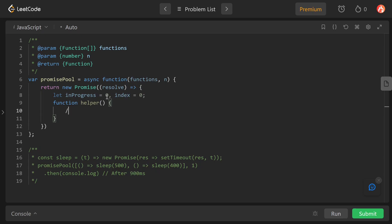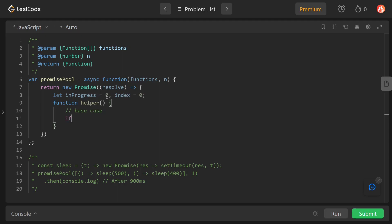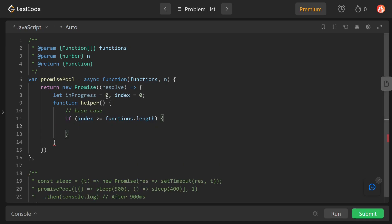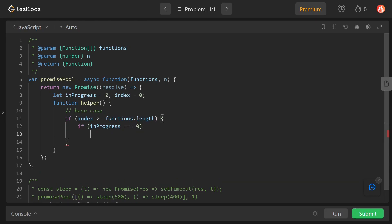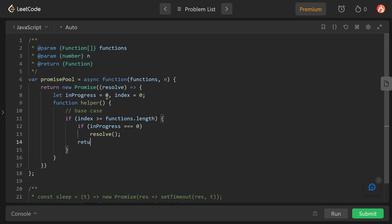Inside the helper function we'll write our base case. The base case is: if index is greater than or equal to functions.length and inProgress is zero, which means all tasks are resolved, then we simply call resolve and return.